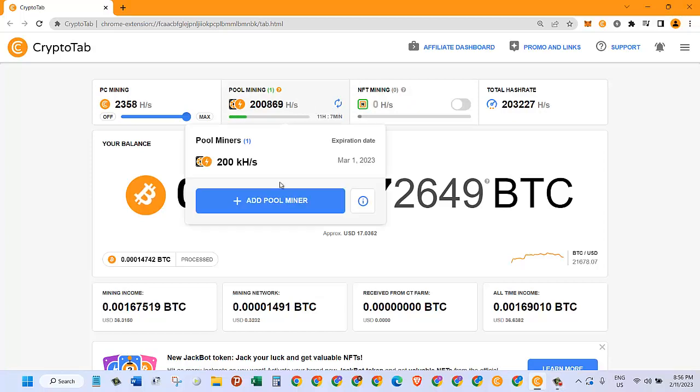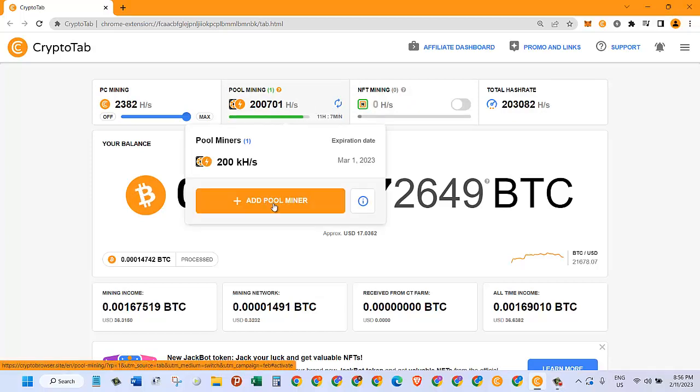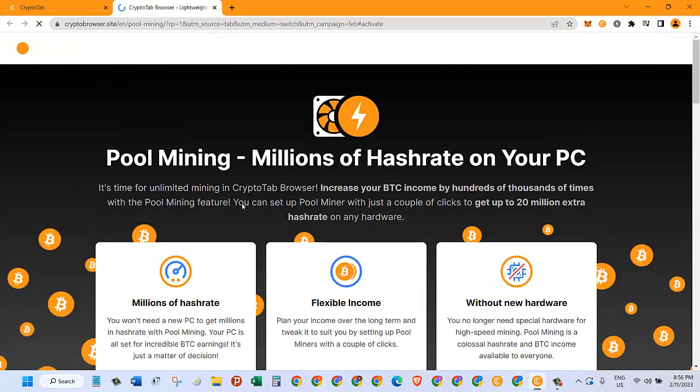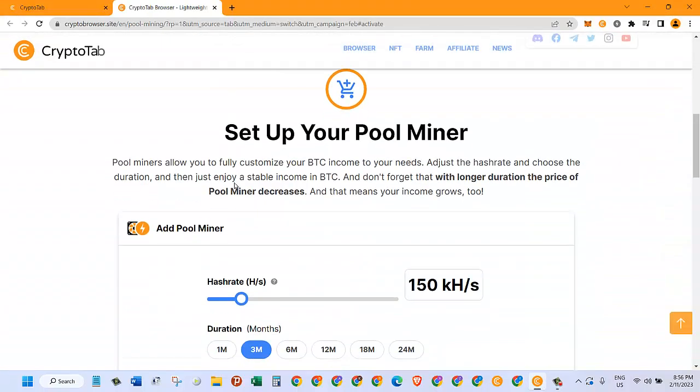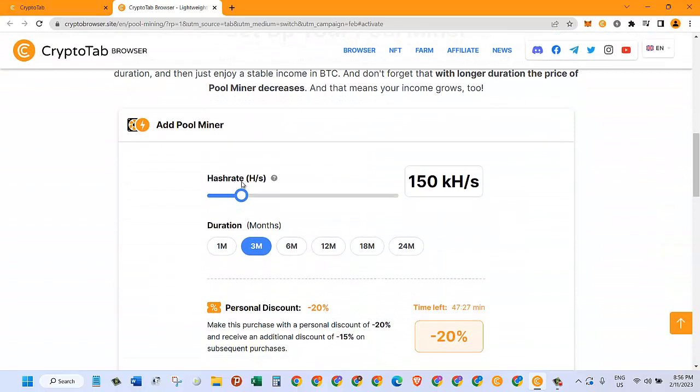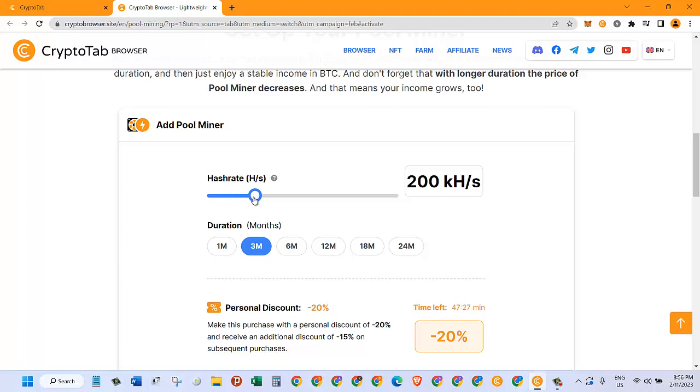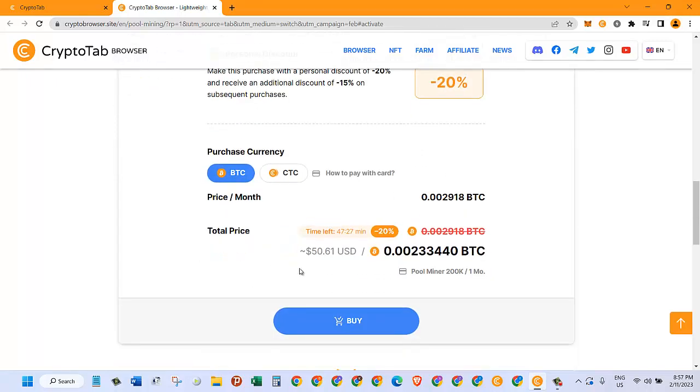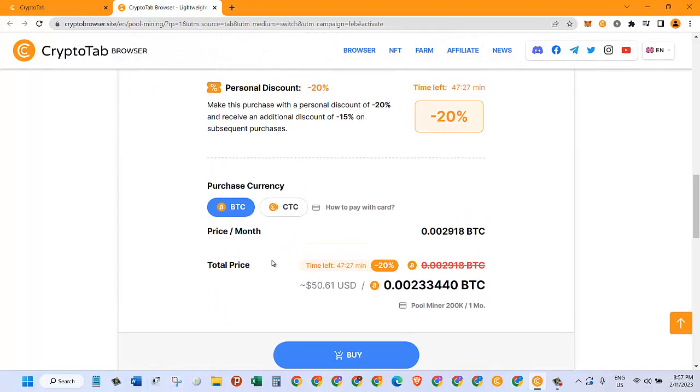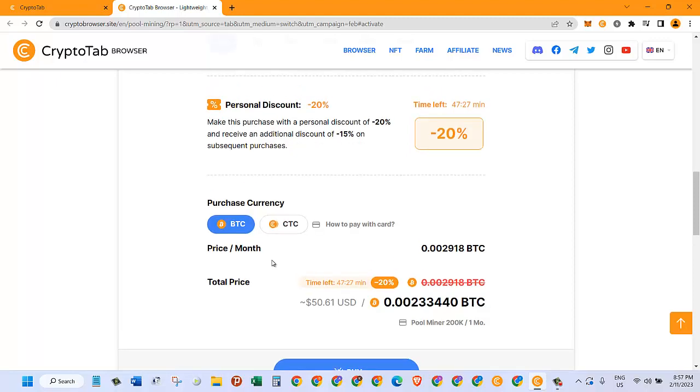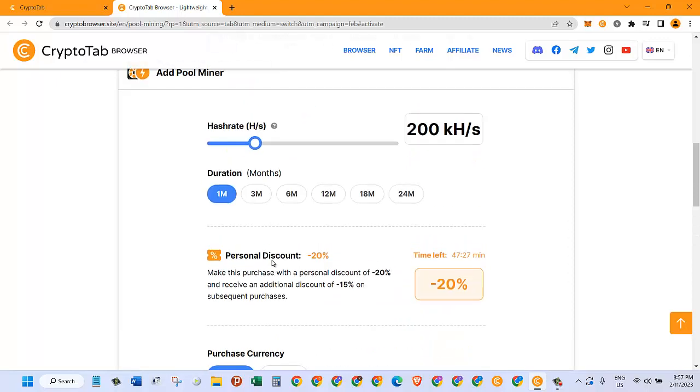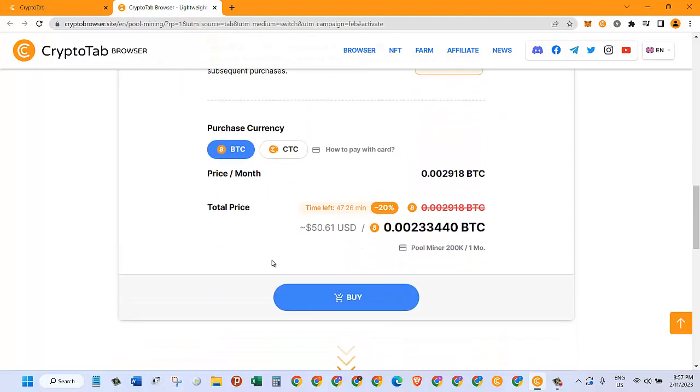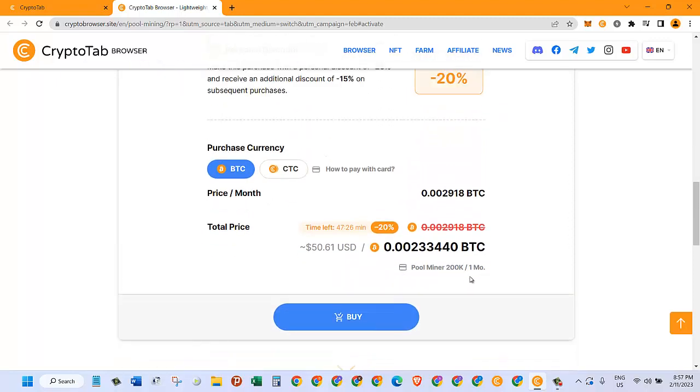You click here and then you click on 'Add Pool Miner' and it takes you here. They have different hash rates available. I went and chose a 200,000 hash rate and then I chose one month for that.